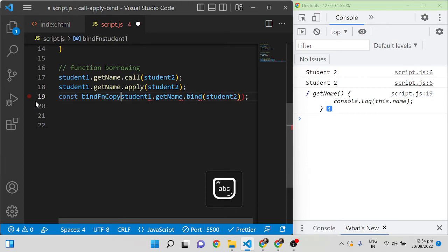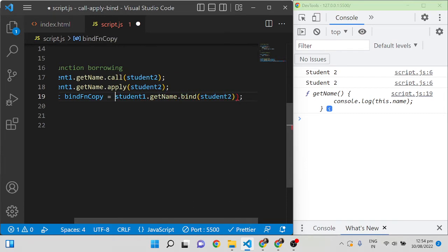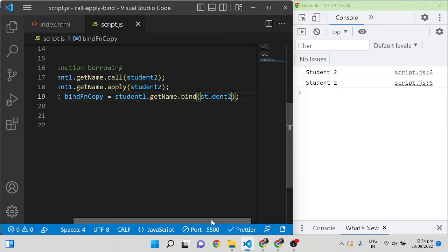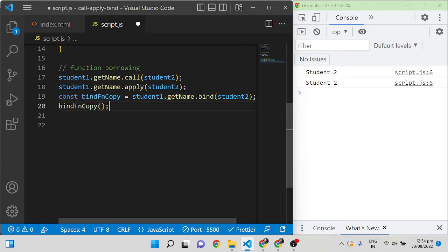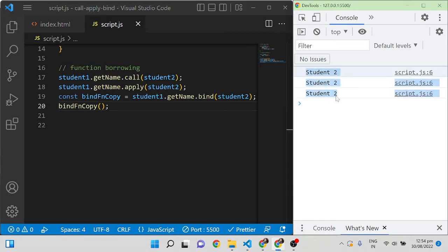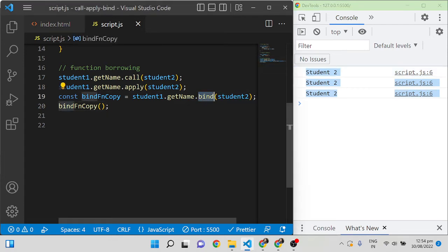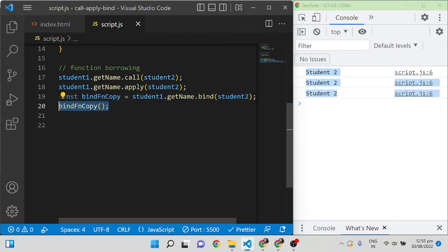So I'll create a variable: const bindFunctionCopy equal to student1.getName.bind(student2). This variable holds the function. To invoke it, simply add parentheses and it will call the function, giving you 'student2'. So the main difference is: bind takes a copy of the function with the updated reference and calls it later, while call and apply execute immediately.